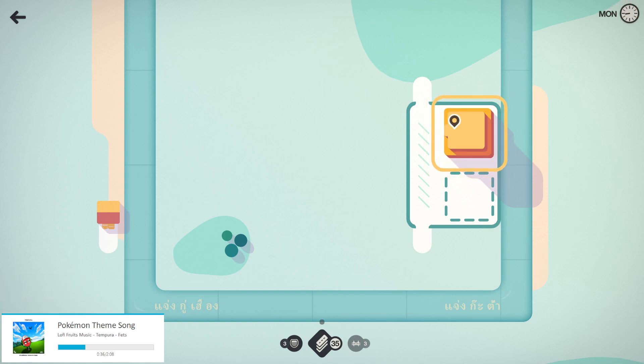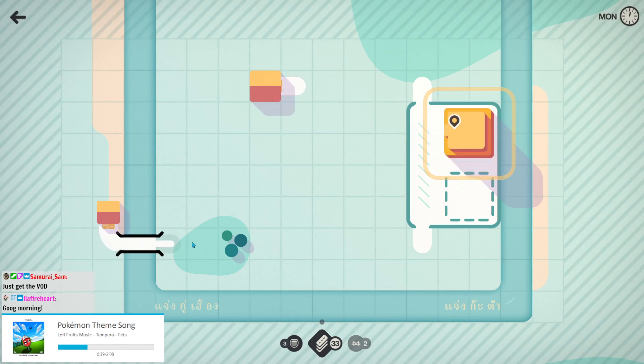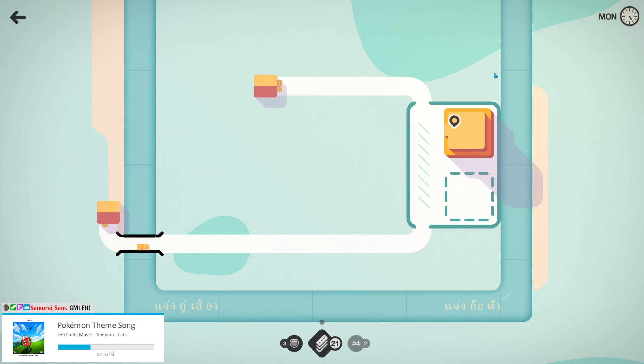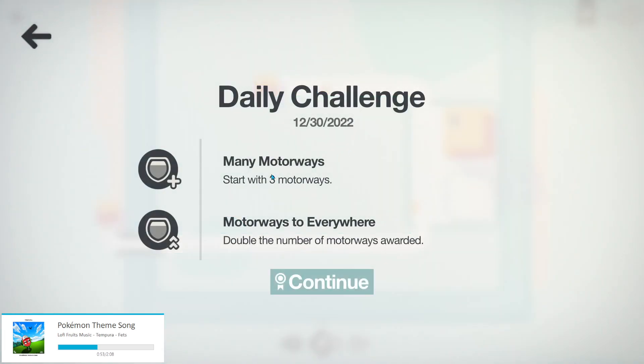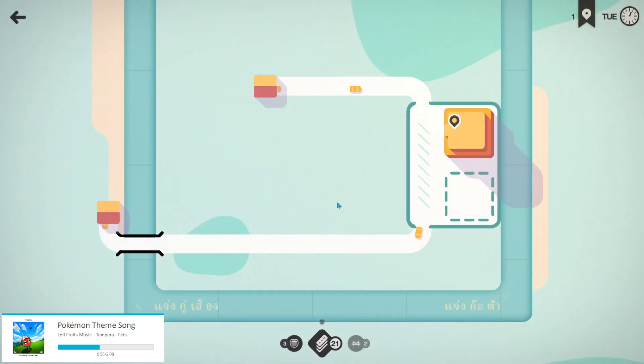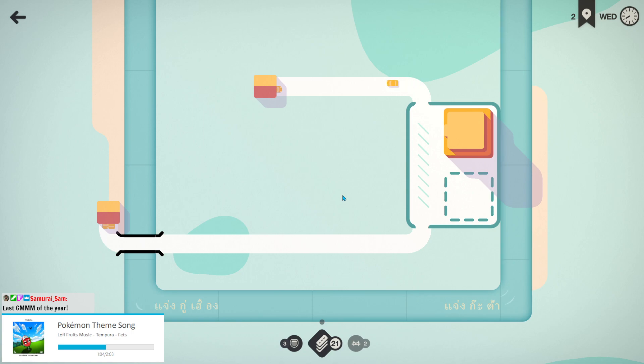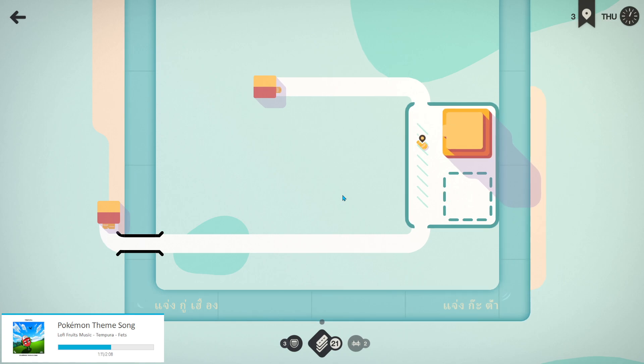Good morning Twitch, good morning YouTube, and of course good morning Mini Motorways. We're here in Chiang Mai for today's daily challenge. Leah Fireheart is here, Sam the Samurai is here. We start with three motorways and then we get double motorways, so that's wonderful. Chiang Mai is usually a pain in the ass, so having some nice challenges would be nice. This is indeed the final GIMIMIMIM of 2022, a bad year. Hot take: things are bad.